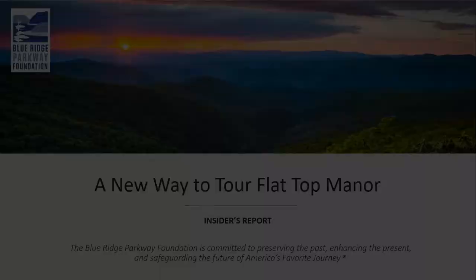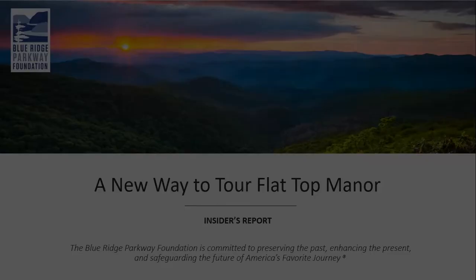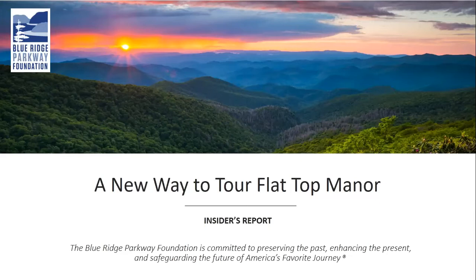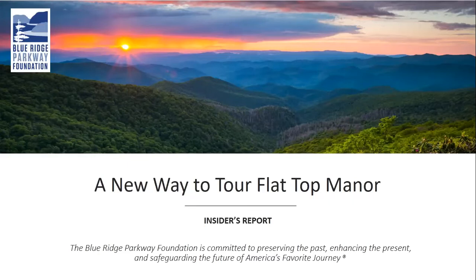Welcome everyone to this month's edition of the Insider's Report, A New Way to Tour Flat Top Manor. Jordan Calloway is going to give us a behind-the-scenes look inside the manor house, which is often unseen, especially this time of the year. Without any further ado, I'm going to turn it over to Jordan.